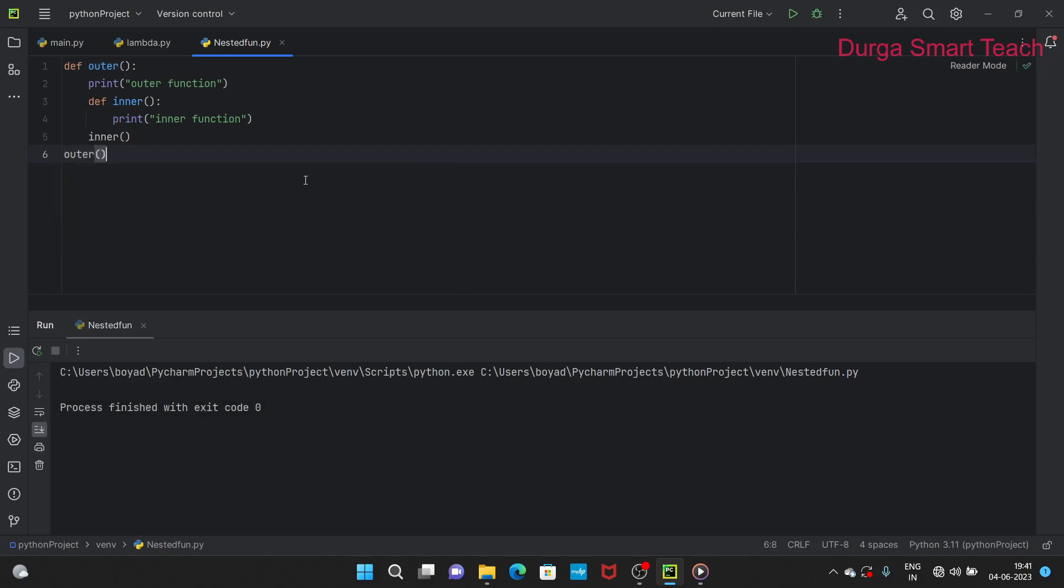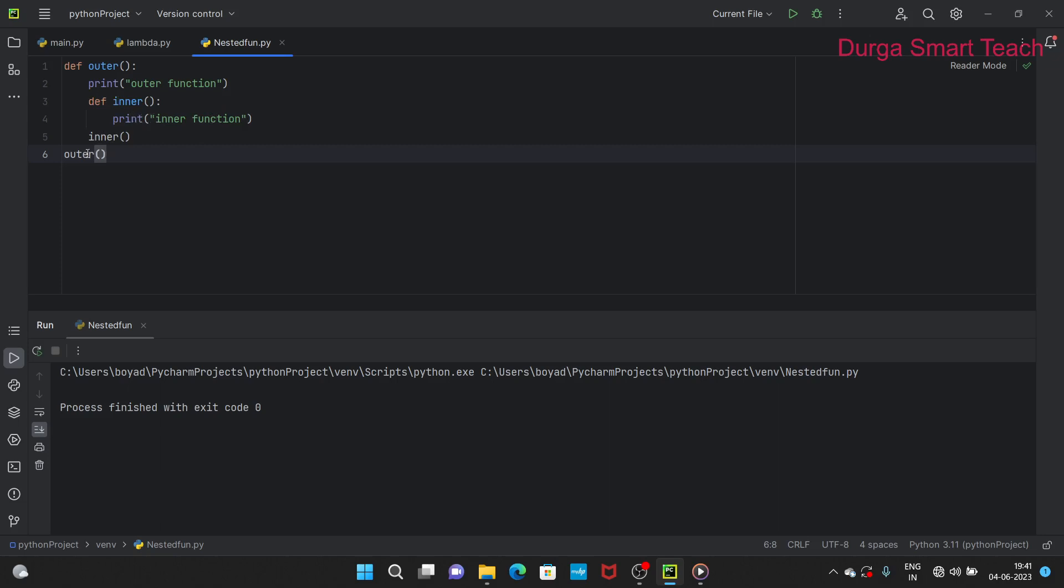The execution happens like this. First we are calling outer function, so it will go to this and print outer function. After that it comes to inner. Again we are calling inner function and it will go to this, so it will print inner function.